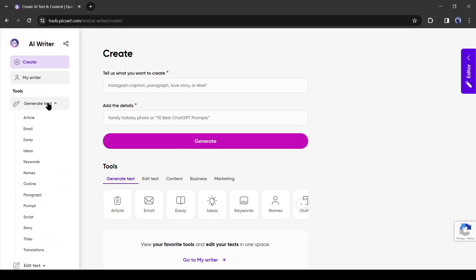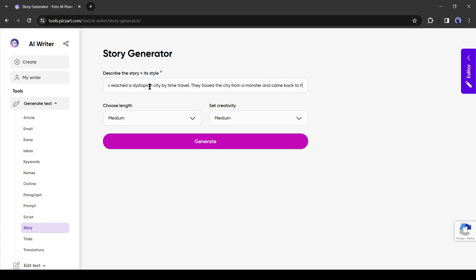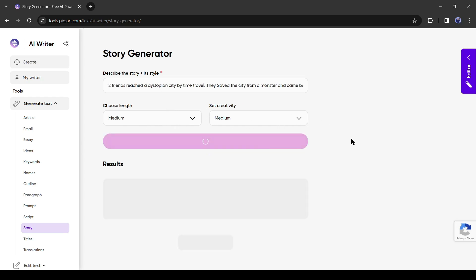Come to the Generate Text tab and select Story from here. Now we have to describe our story and style. Always try to give as much information as possible. For example, I'm entering: two friends reached a dystopian city by time travel, they saved the city from a monster and then came back home. After entering the story, choose the length and creativity. I will keep it medium. After all is set, hit the Generate button.